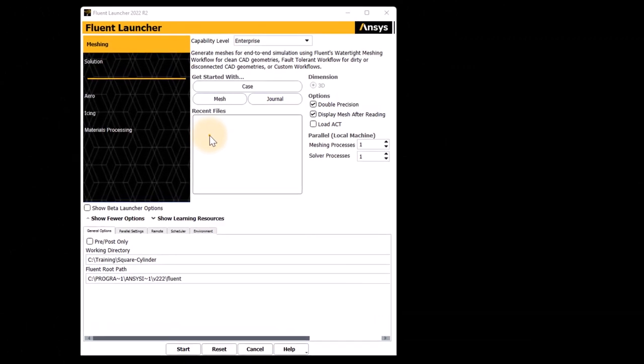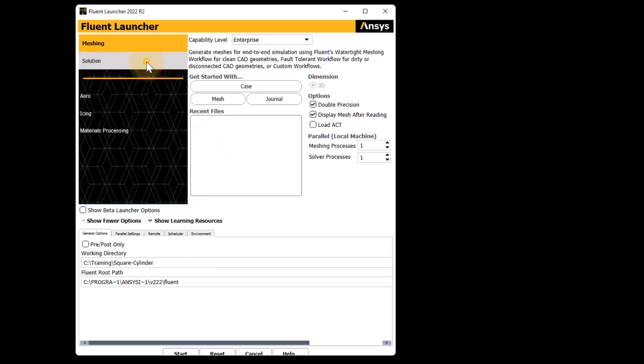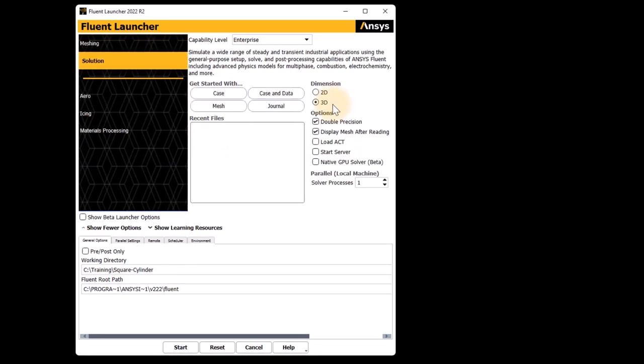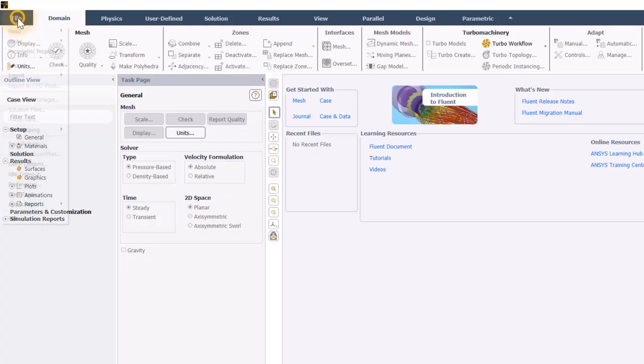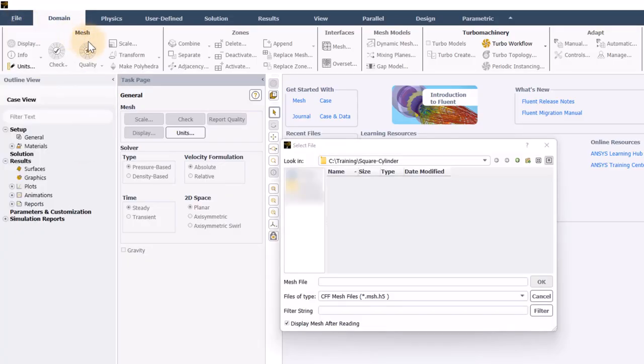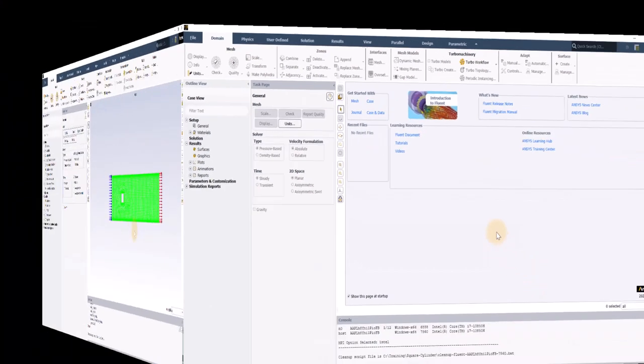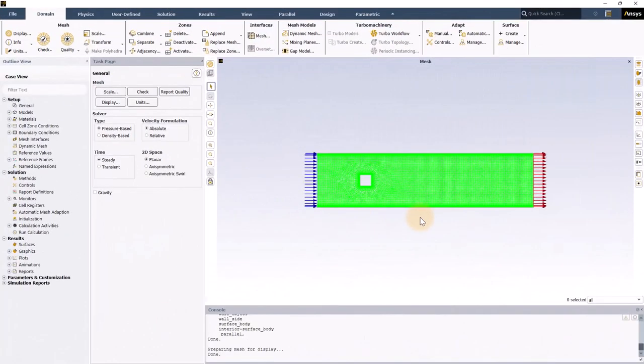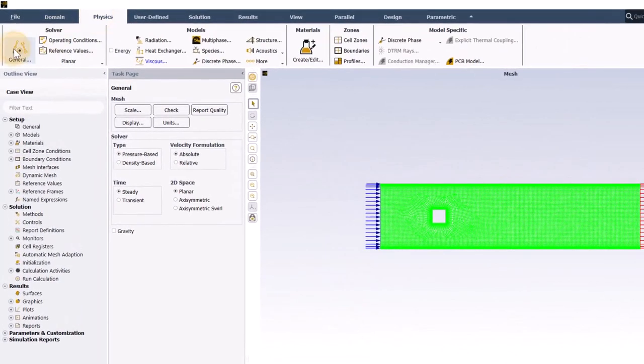The mesh file provided is two-dimensional. Open Ansys Fluent launcher, select solution mode 2D, double precision and start Ansys Fluent. In Ansys Fluent, load the mesh file. There are really only a few steps to set up a transient simulation in Ansys Fluent. First, I will go to the physics tab and in the general task page, I will select transient.